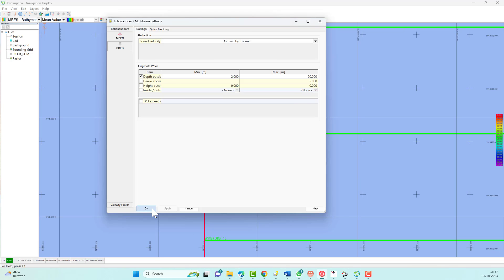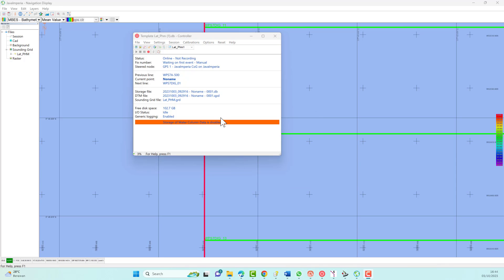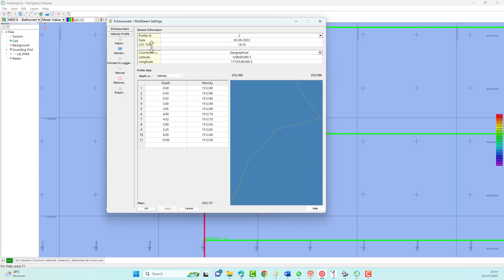The echo sounder filters only affect the data that is stored in the sounding grid or in the DTM file — all depths will be stored in the database as raw depths. The sound velocity is needed to correct the depth readings from the echo sounder to true depths, depending on the echo sounder settings. Most echo sounders allow the input of a single sound velocity.